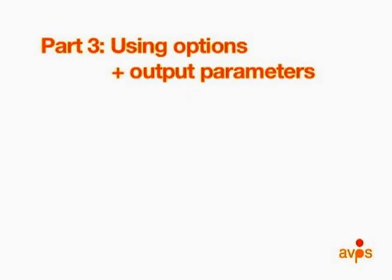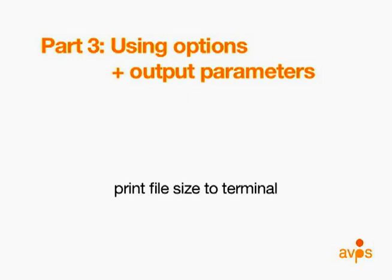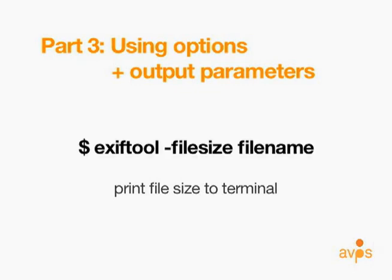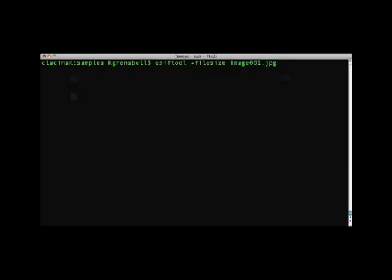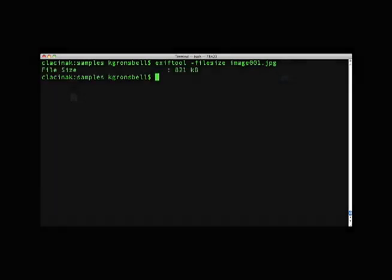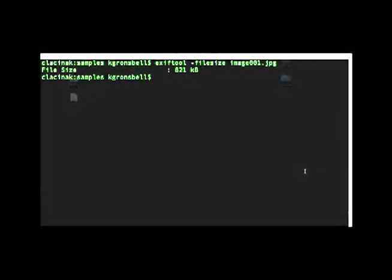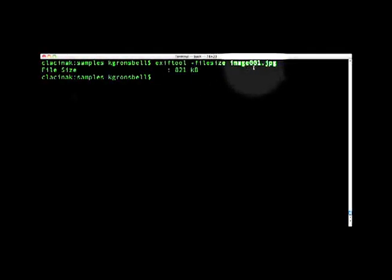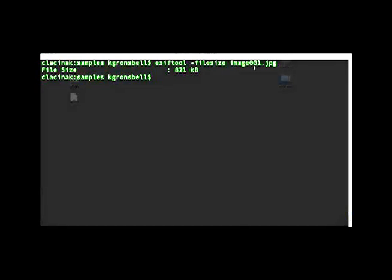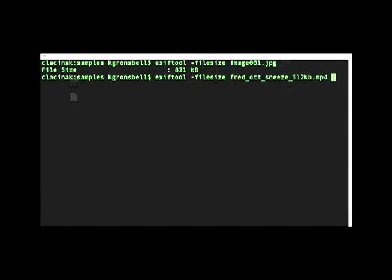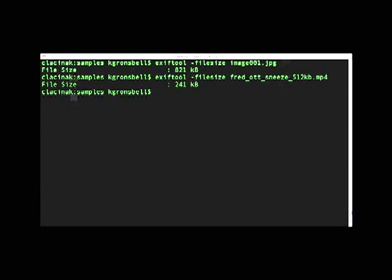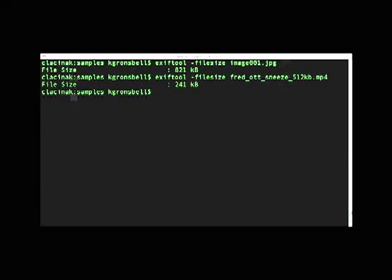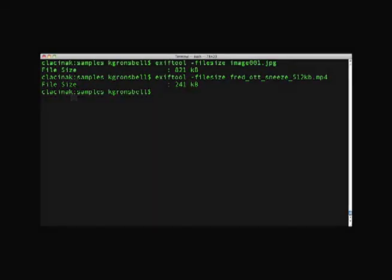Let's look at an example of tag options. If you want to only print the file size of a file, you can do that by simply including -FileSize as an option. In terminal, include only FileSize as an option for image001. As you can see, only the file size tag and size in kilobytes for image001 has been printed to the terminal. We can try this again with another type of media, this time using the video file fred.sneeze. The standard output of EXIFTOOL is the same as including an option for all tags to be printed — tags must be specified in a command or else EXIFTOOL prints everything.